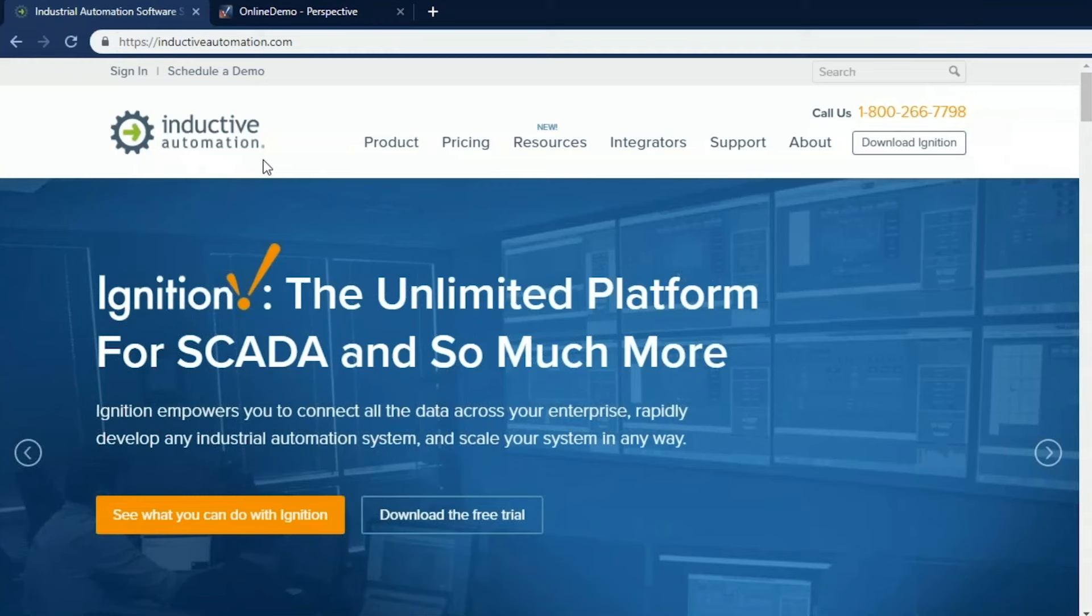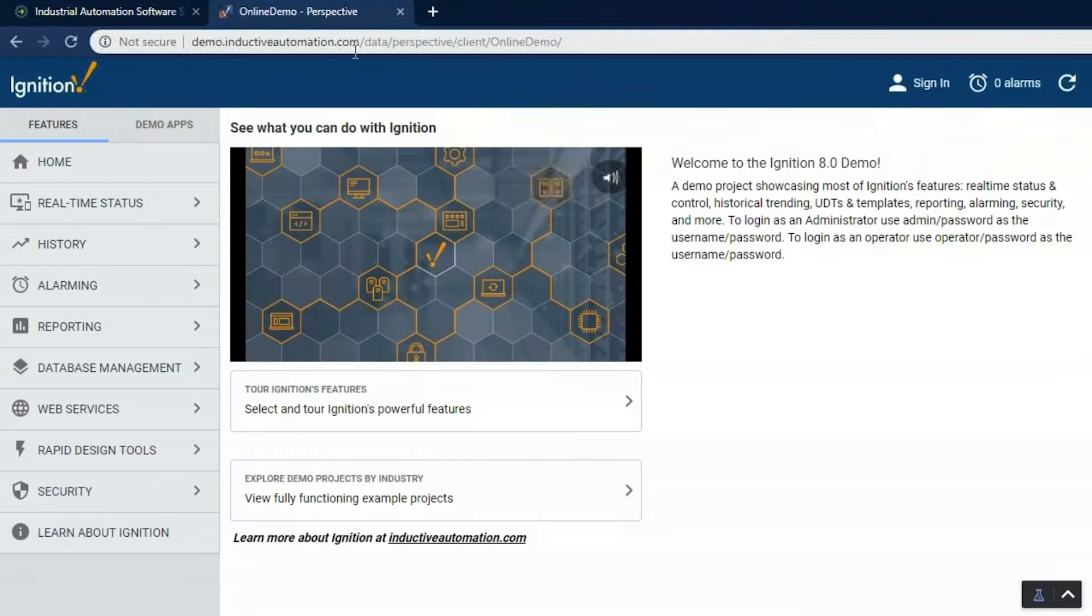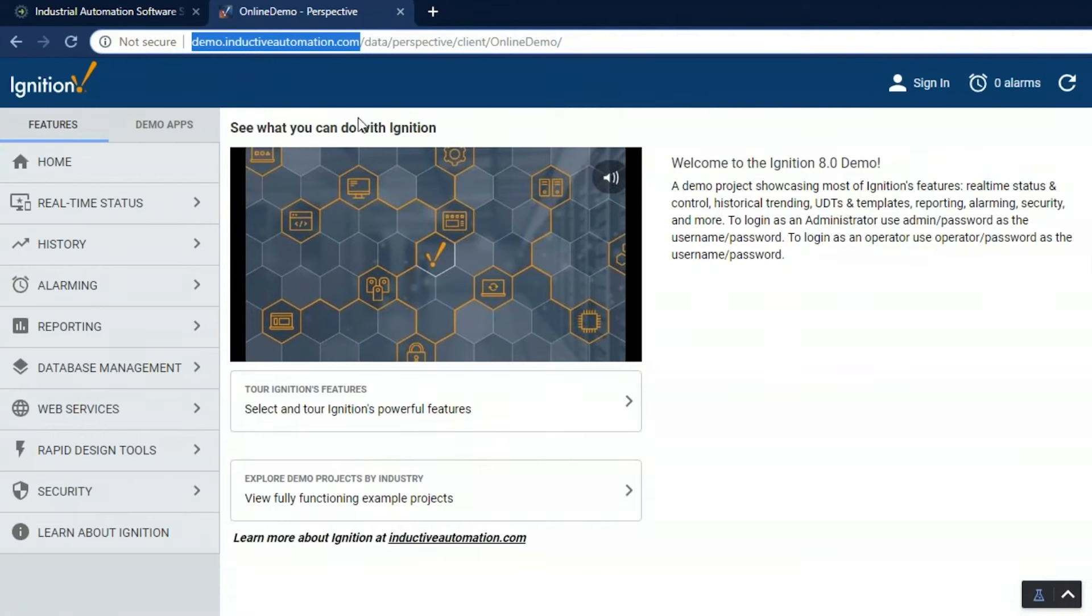Welcome to Ignition by Inductive Automation. Now let's take a look at our online demo project located at demo.inductiveautomation.com and you can simply navigate there using any browser.